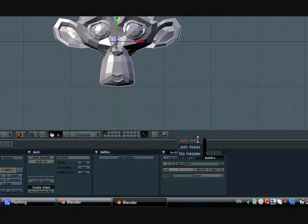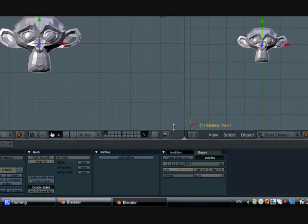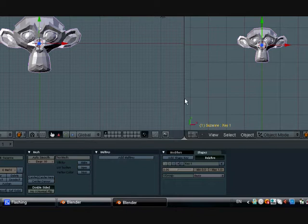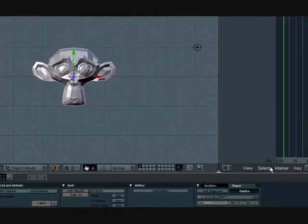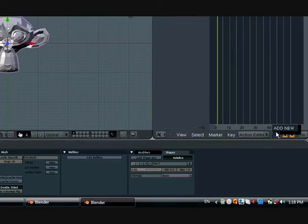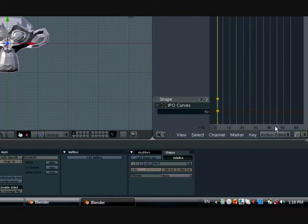Now let's animate it. Just split the area. Just right click this part and click anywhere above here. Just change this to action editor. Let's add a new one.